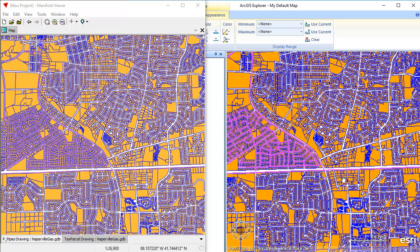Manifold Viewer also enables you to connect to multiple GDBs at the same time and still remains extremely fast. You can also connect to databases and many other things that ArcGIS Explorer cannot. For all you folks out there in Esri land who are looking for an option to continue free viewing of your GDB files — which, regrettably, ArcGIS Earth does not do — consider switching to Manifold Viewer, or at least using it as one of the tools in your toolbox to get more value out of your investment in Esri products. Thanks for watching!